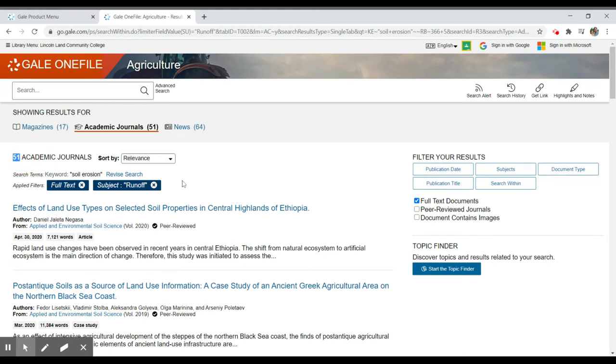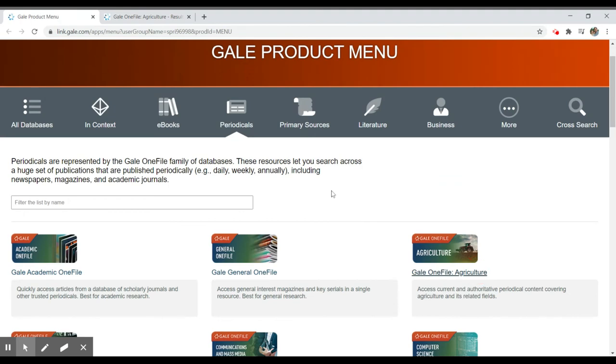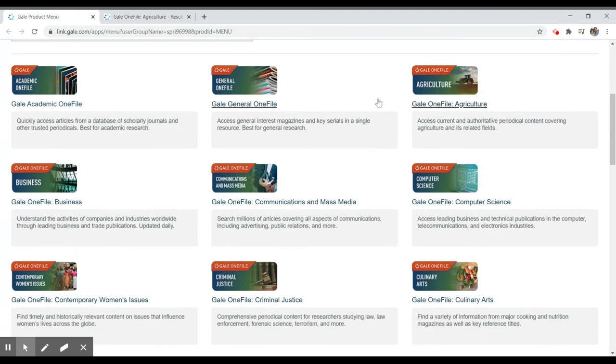That is a general overview of Gale OneFile or Gale Access database. OneFile is a category of articles that they have available to you. Any different subject that you search should all search the same way. So it doesn't matter. In this case, I pick agriculture.